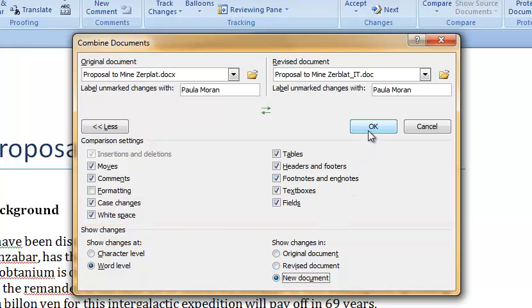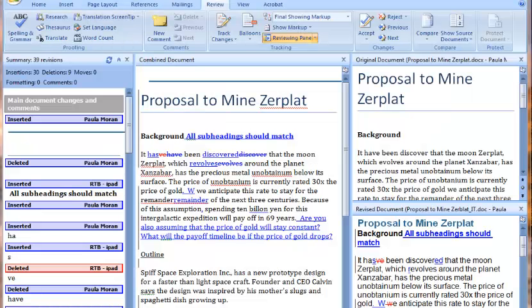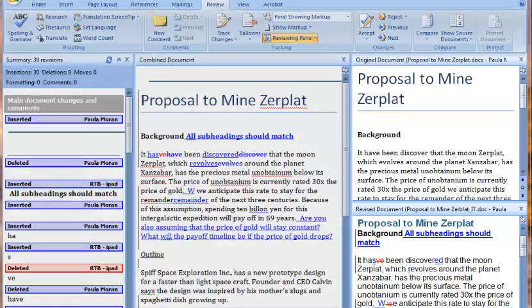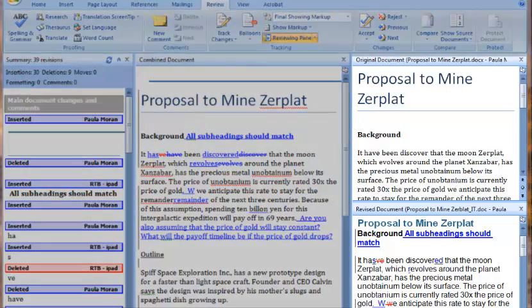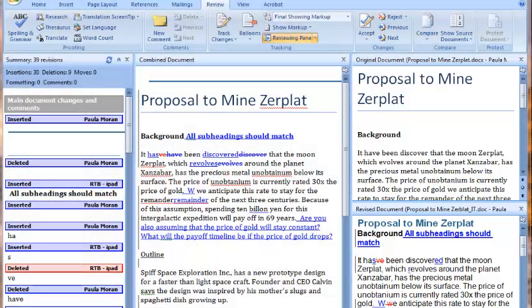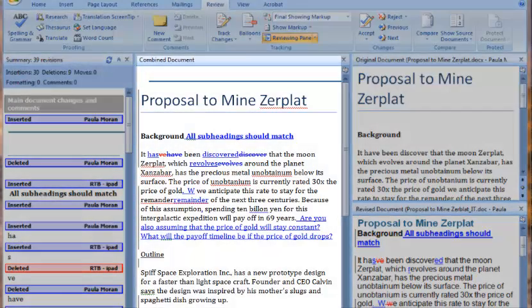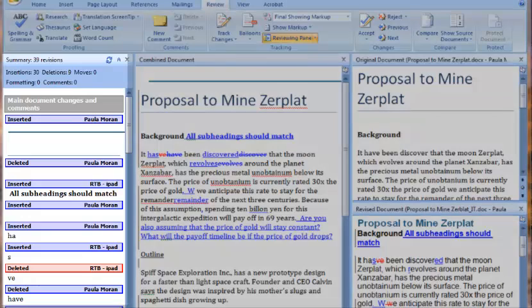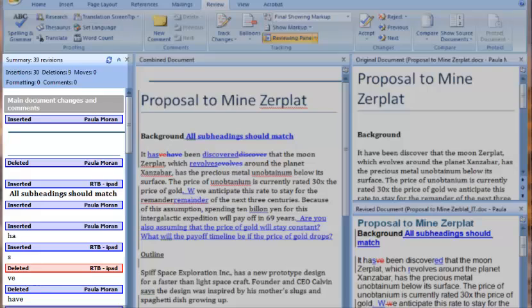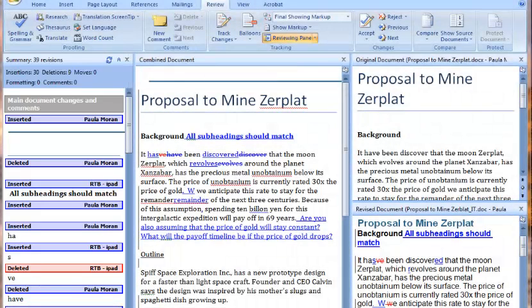Click OK and your documents will be merged. Many windows may pop up. The computer is showing you the original documents, the combined document, and the reviewing pane. The reviewing pane lists every change and comment in the combined document next to the name of the person who made it.